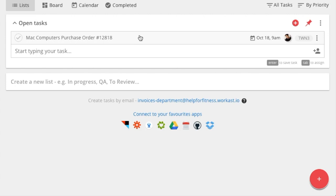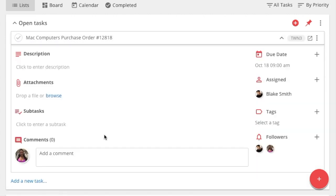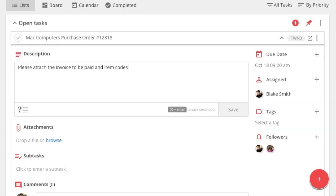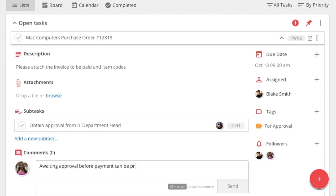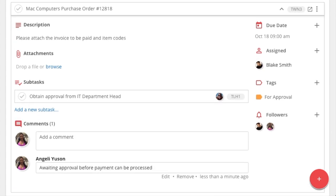Here, you can edit the task, adjust the due date, add more assignees, follow a task, add attachments, and subtasks.